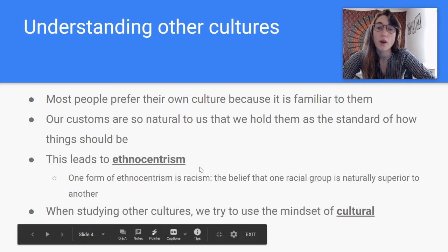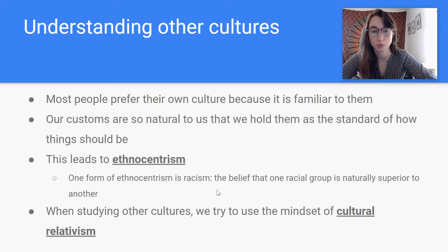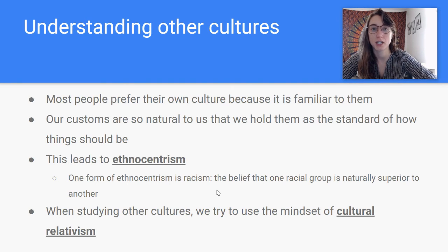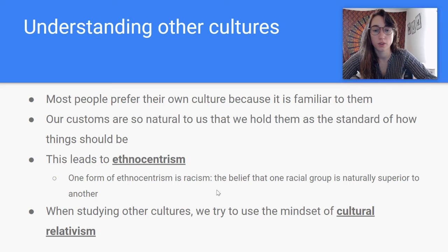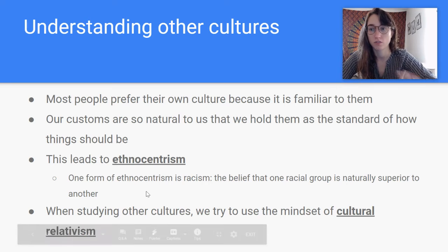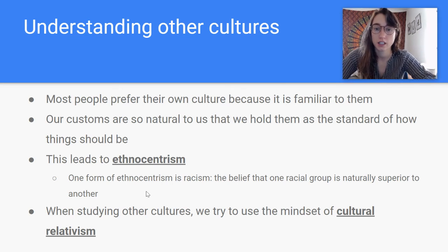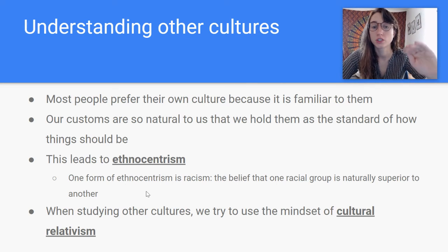Ethnocentrism can eventually turn into racism in certain situations — the belief that one racial group is naturally superior to another. This is where Great Britain and America got into a lot of trouble in the 1800s and 1900s when we were taking over territory that was not ours. So making sure we keep a non-ethnocentric viewpoint while studying different cultures will be great. Instead of ethnocentrism, we want to use cultural relativism.